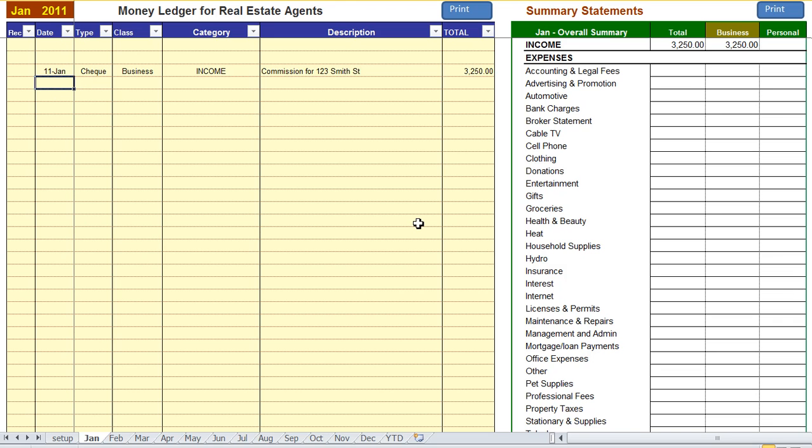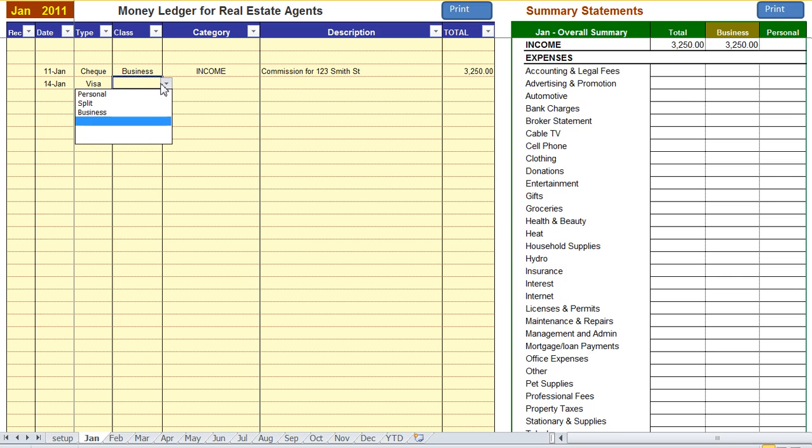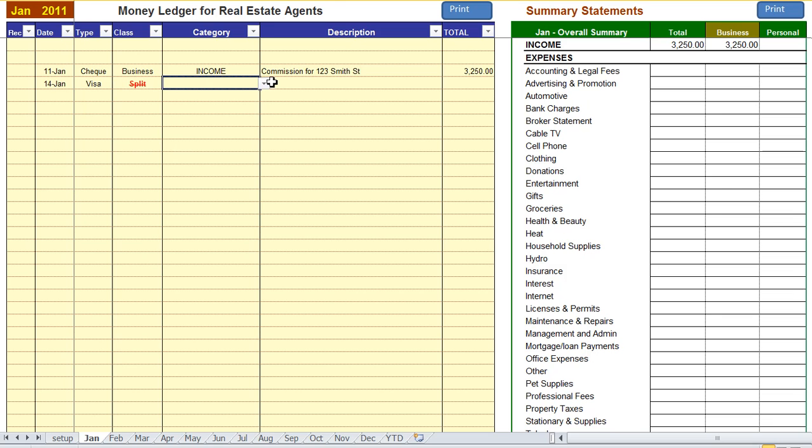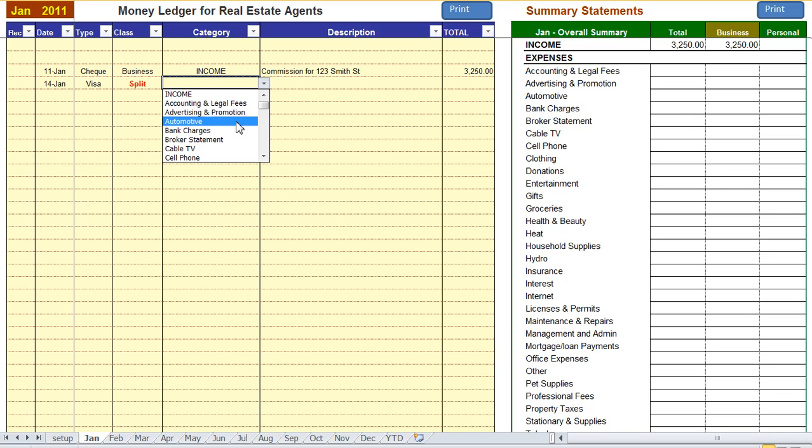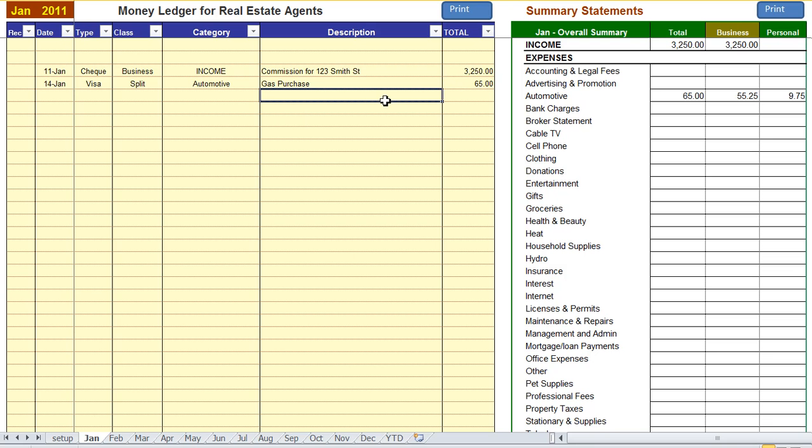Let's do another item, this time an expense. 14th of January, we have a visa and let's do a split on an automotive expense which would be let's say a gas purchase, $65.